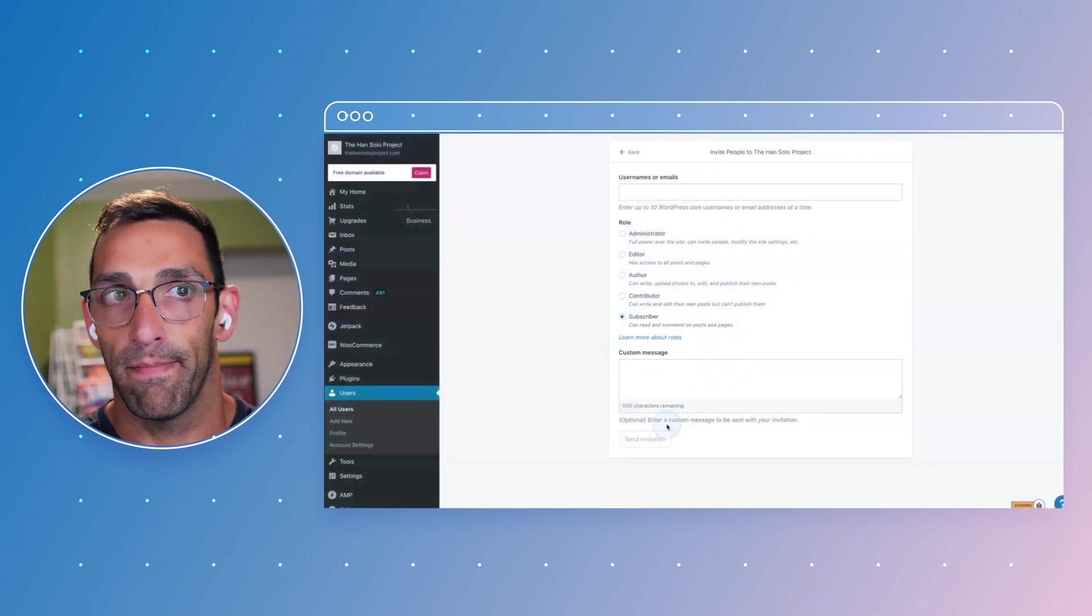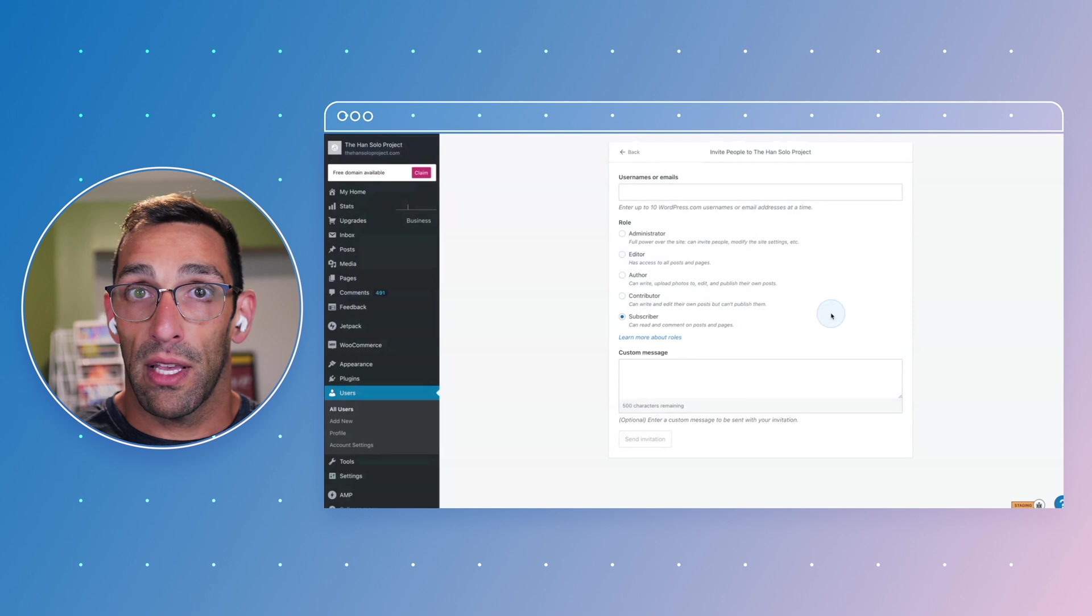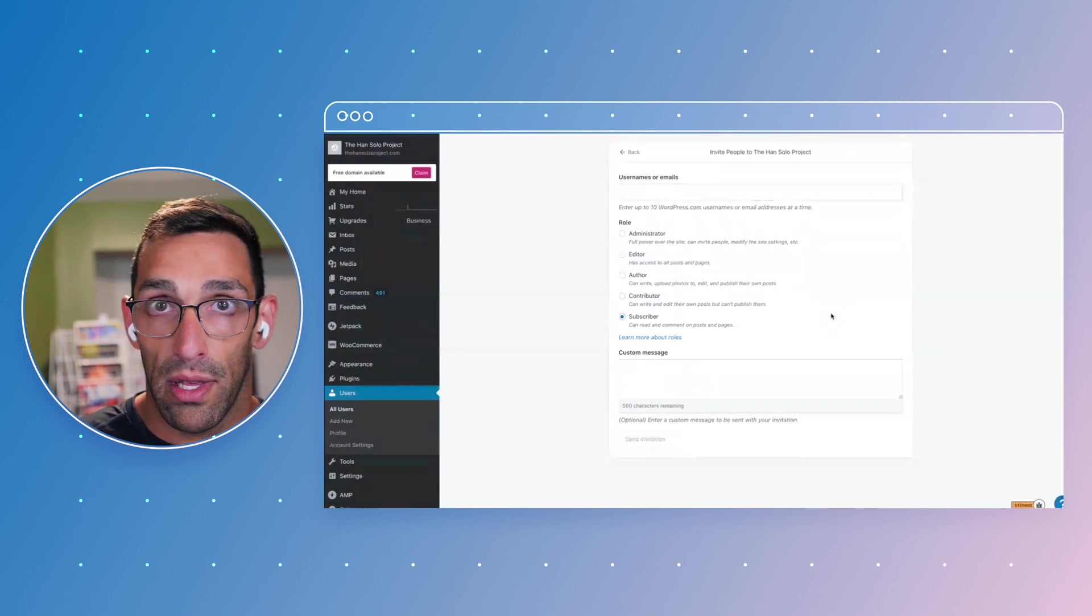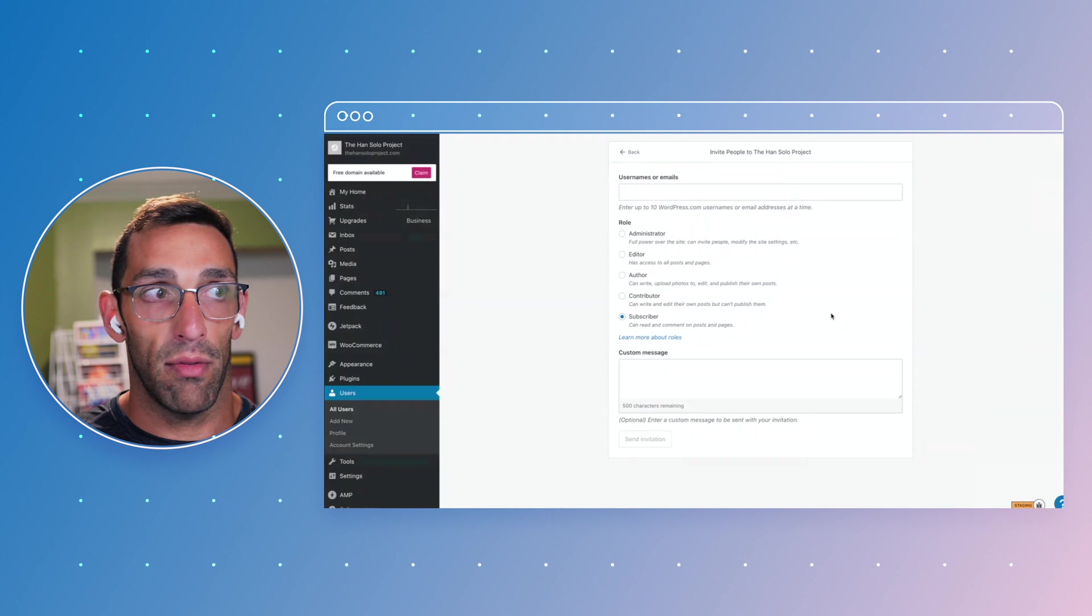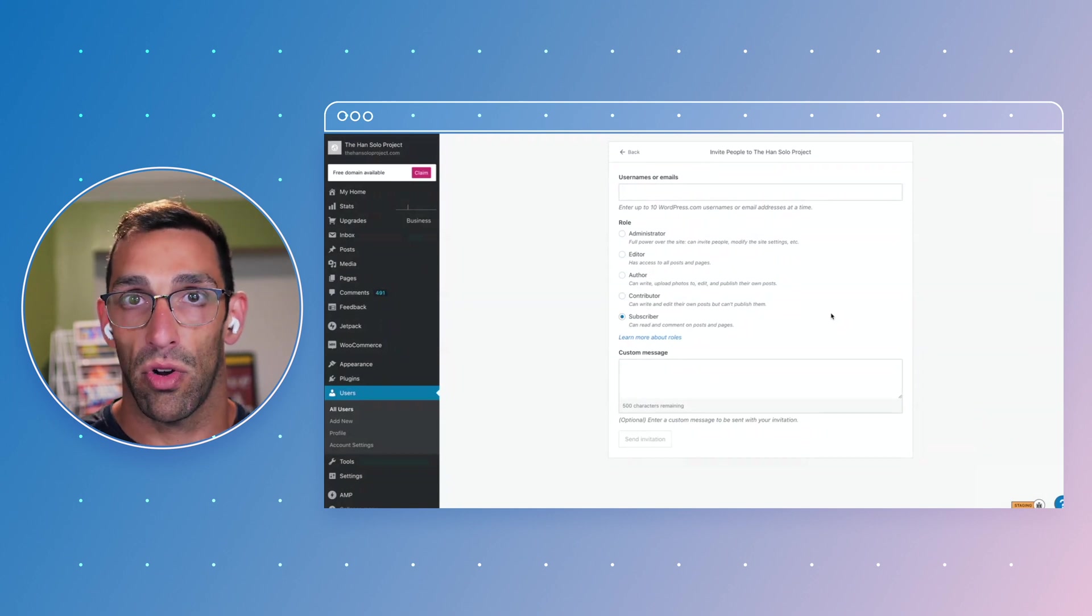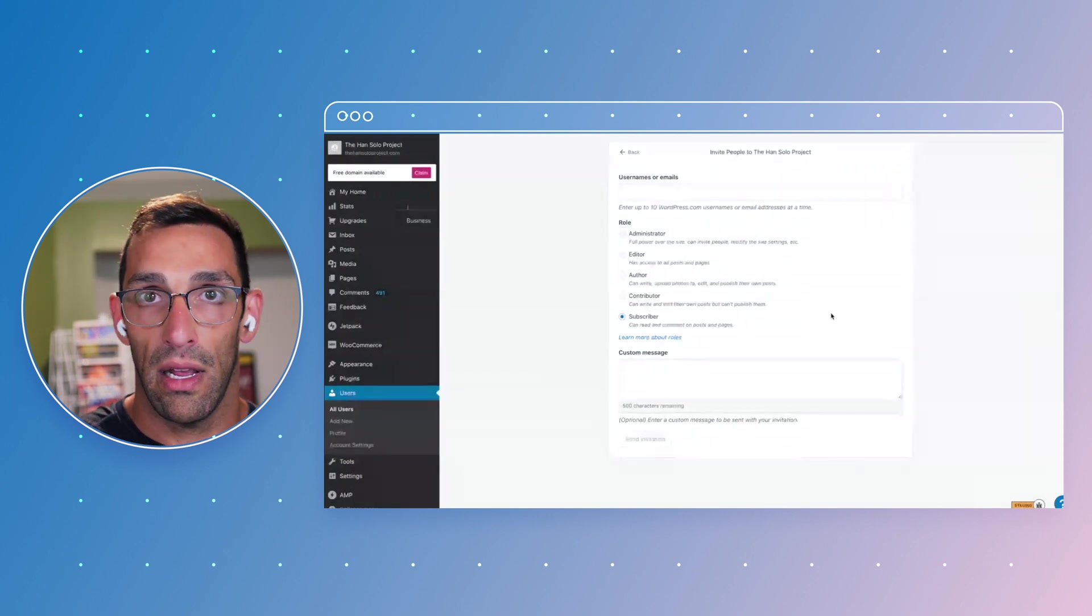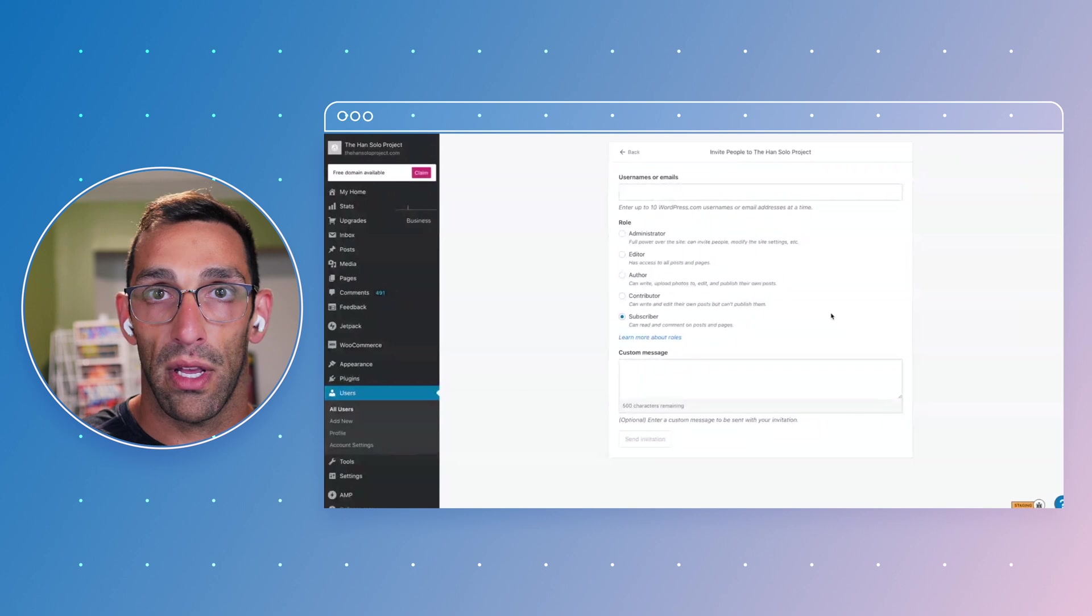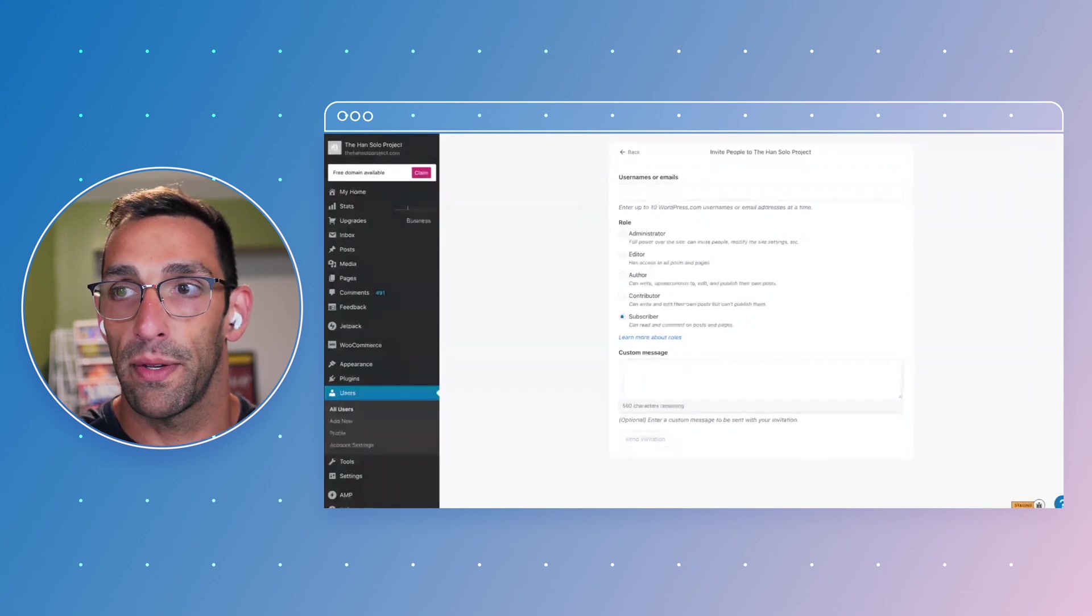So that's pretty basic. Your admins are going to be able to do everything: add plugins, change theme, change content, whatever. Your editors are going to be able to change all the content on the site, and then from there you work backwards to how much you want to limit their capabilities.